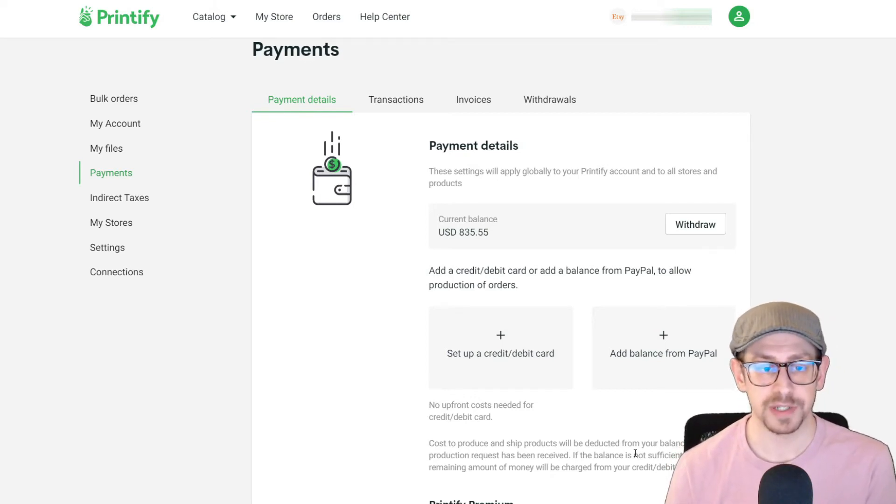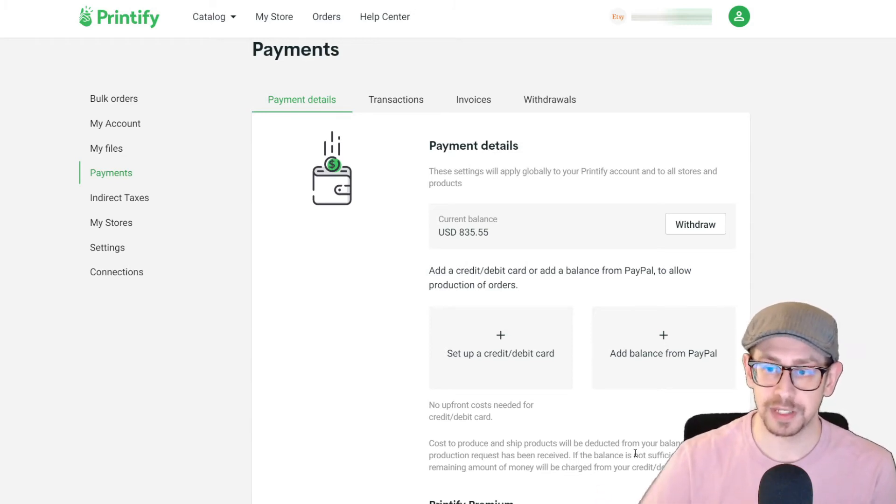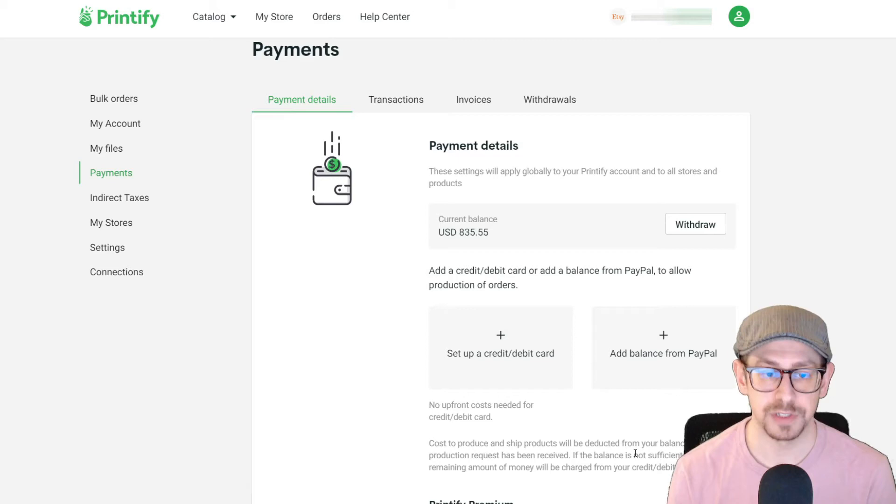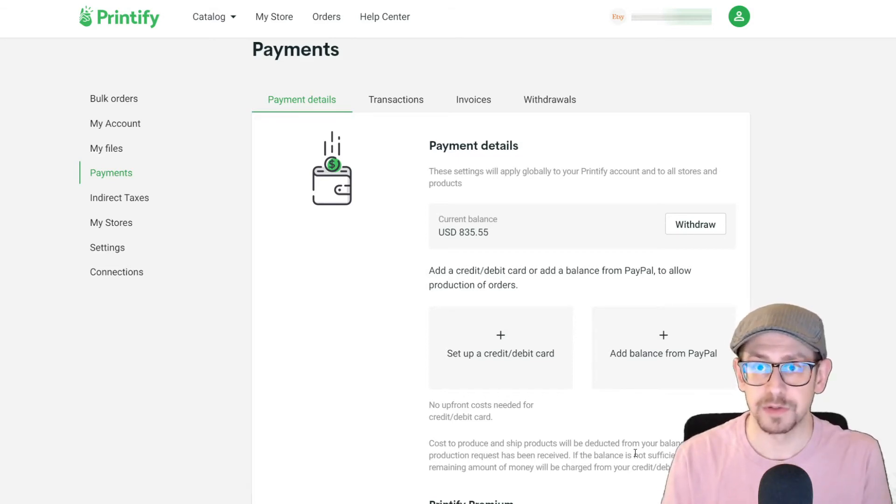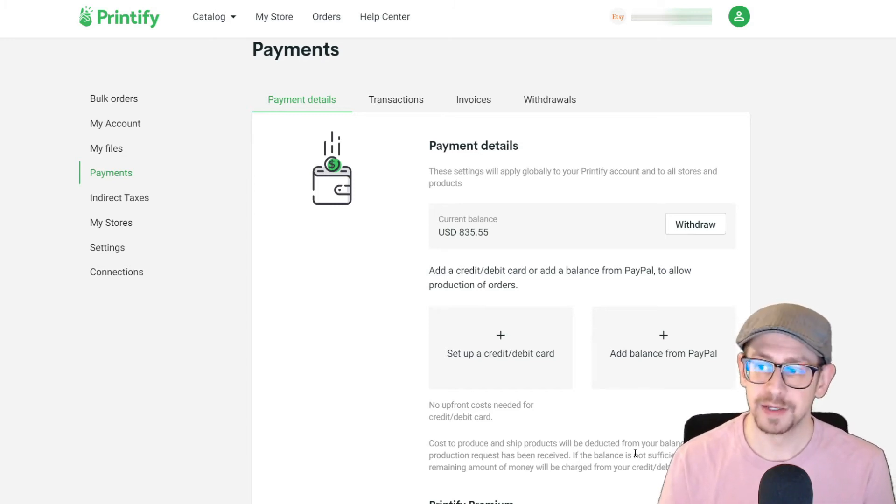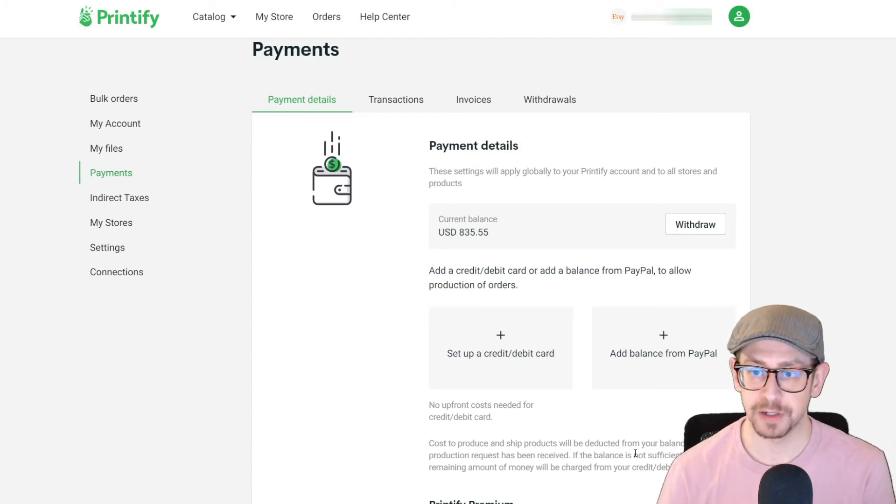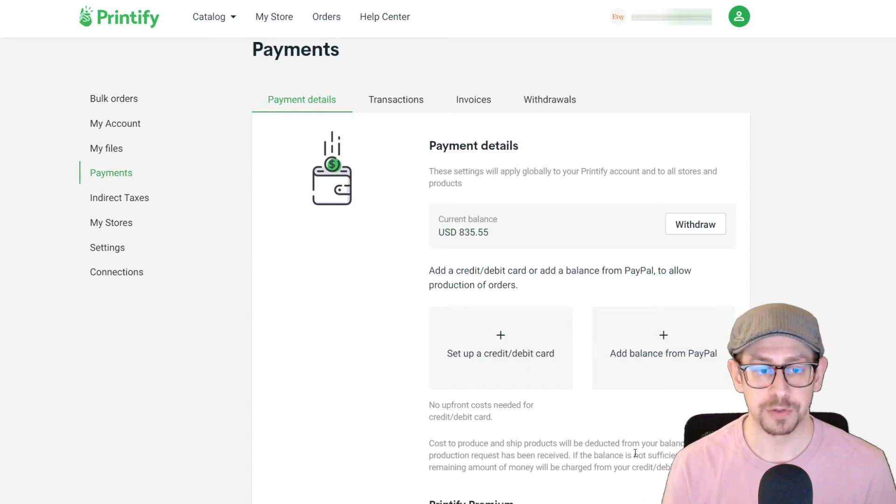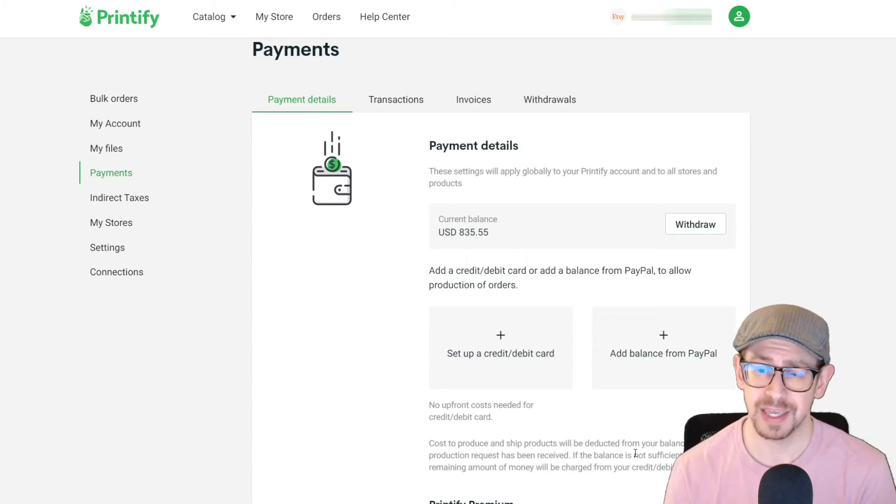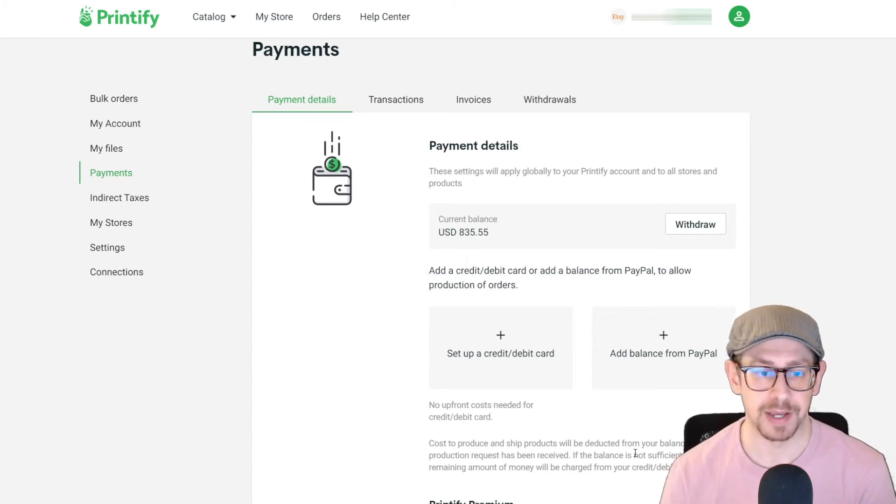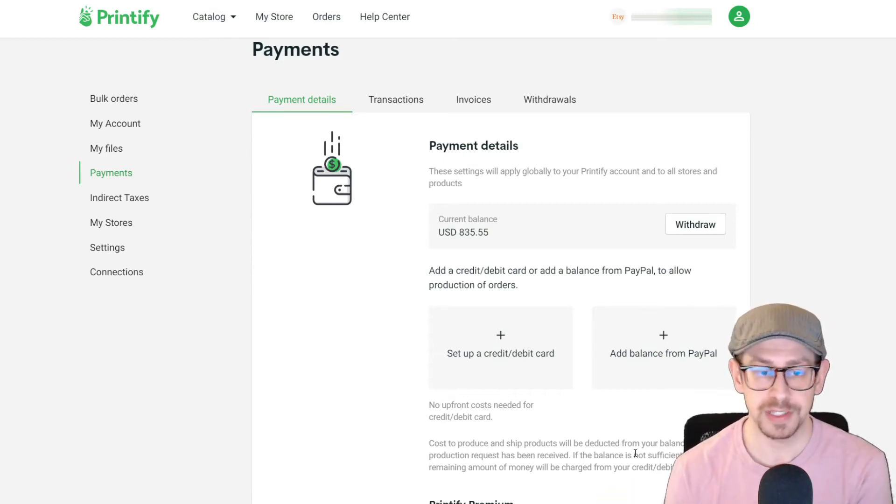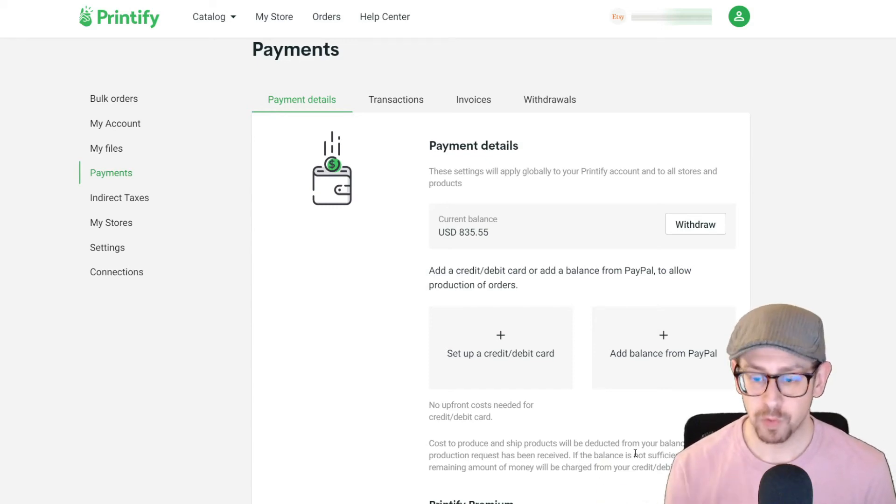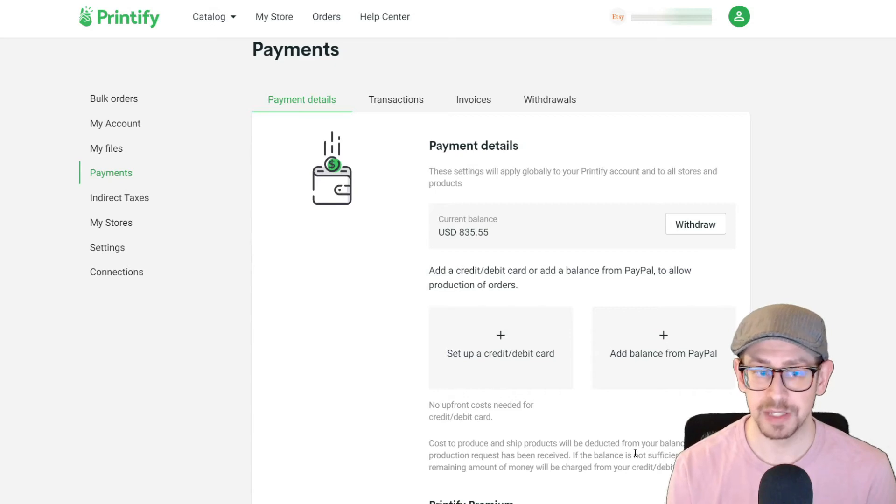Now, the reason why some people don't use this method is because each individual order getting charged to your credit card, if you're doing a pretty high volume of business, will result in a lot of individual charges on any given day. So let's say you get 10 or 20 orders in one day, each one of those that goes to fulfillment is a separate charge on your credit card. And one of the things that happens, at least in the US, I'm not sure if it happens in other countries, with credit card companies is that they monitor your account for any indication of fraud. And one of the things that can indicate fraud is repeated charges for the same dollar amount over a short period of time.